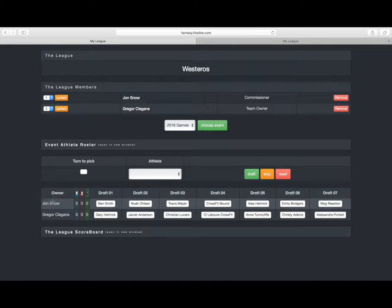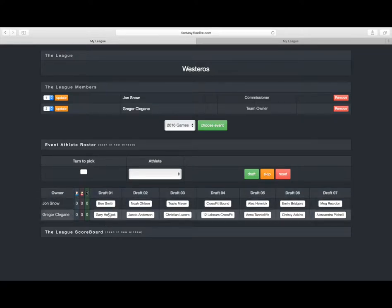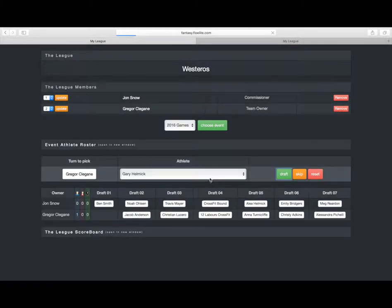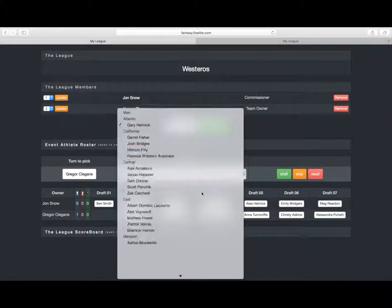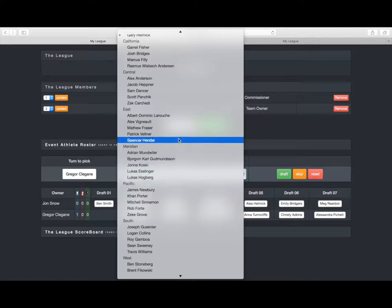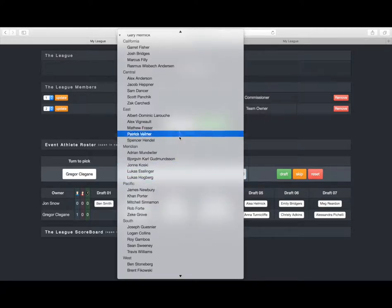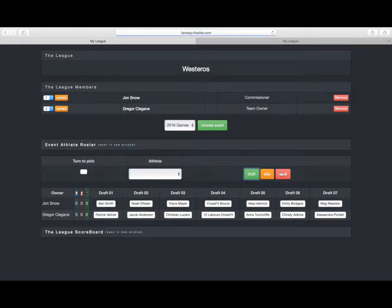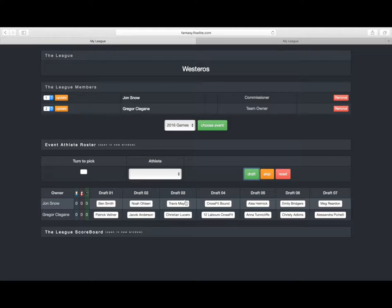So back to our team. Let's say, for example, Gregor changes his mind. He doesn't want Gary Helmick, and you're feeling like a good commissioner. You can just go ahead and hit that and choose to remove the athlete. Then just pick whoever they want. Let's say they want Vellner instead. Draft. Boom. Suddenly, you're full again.